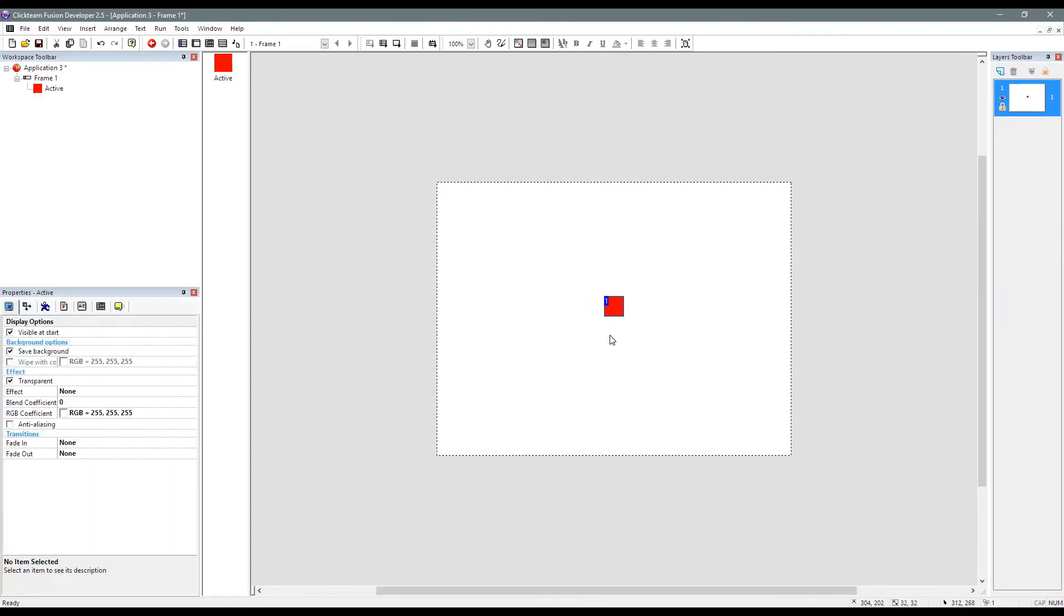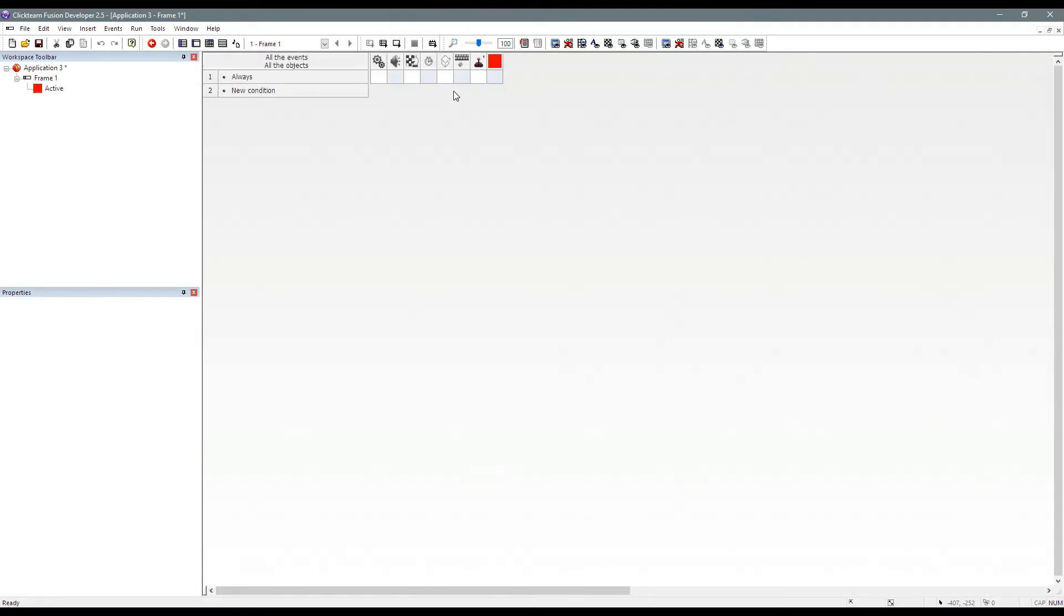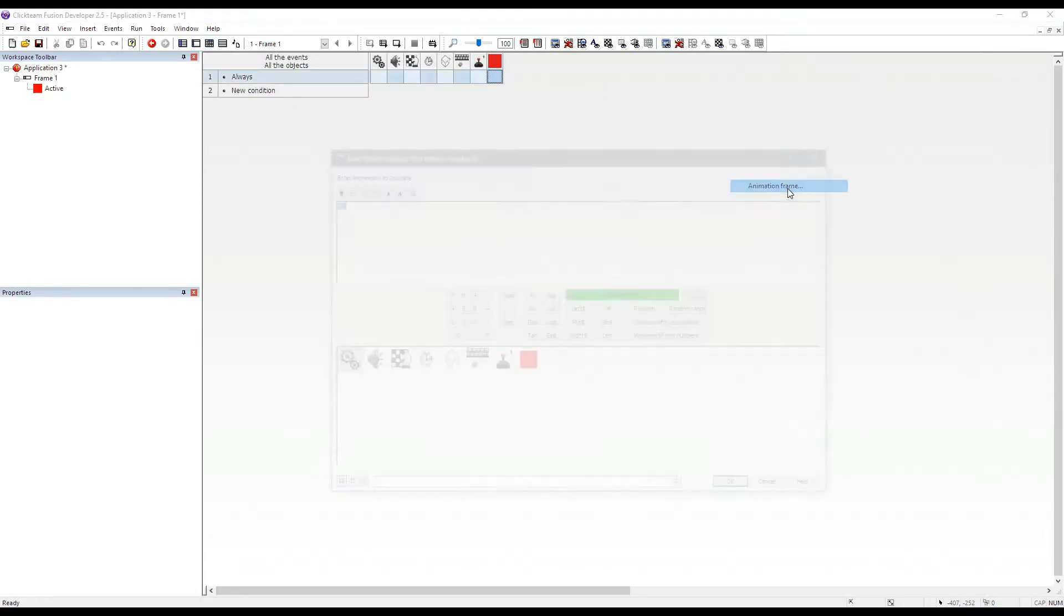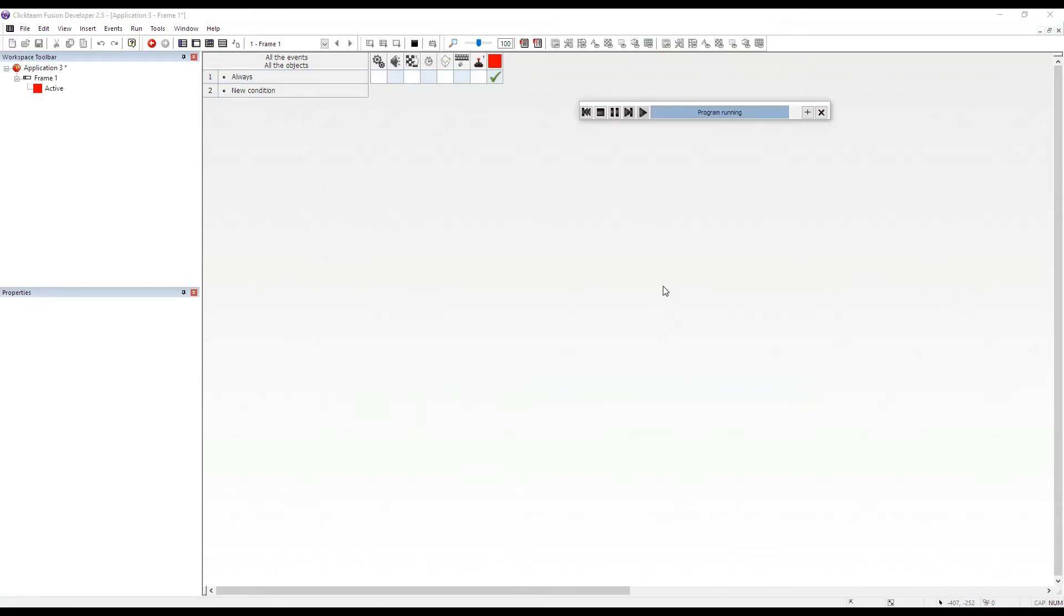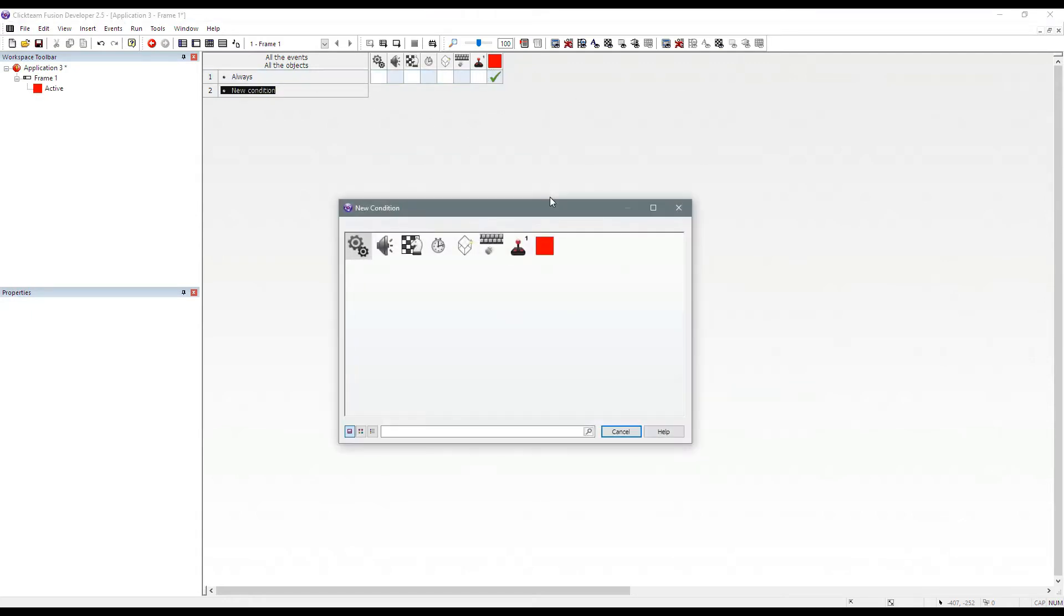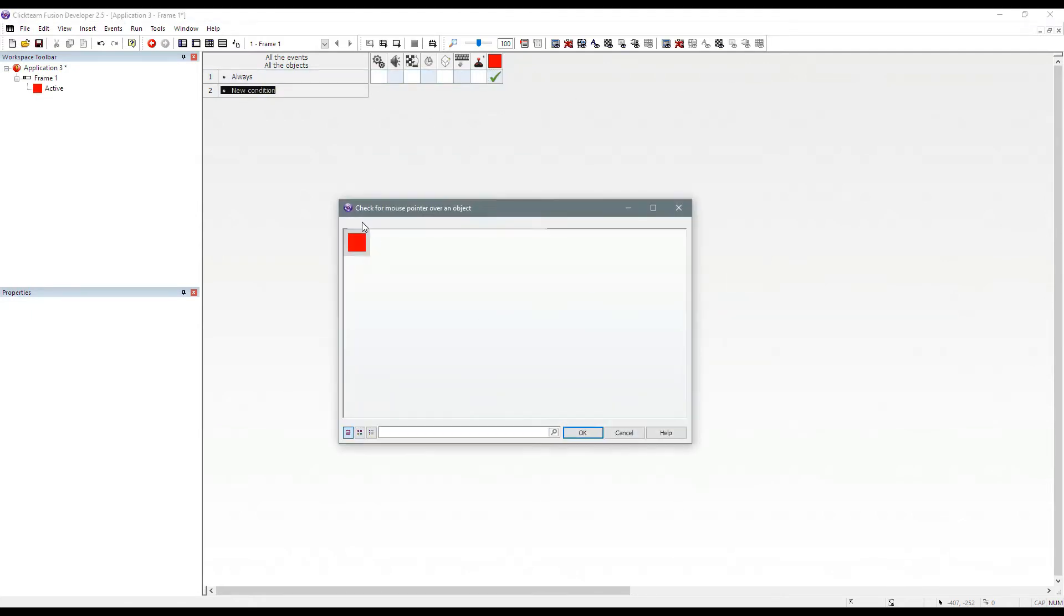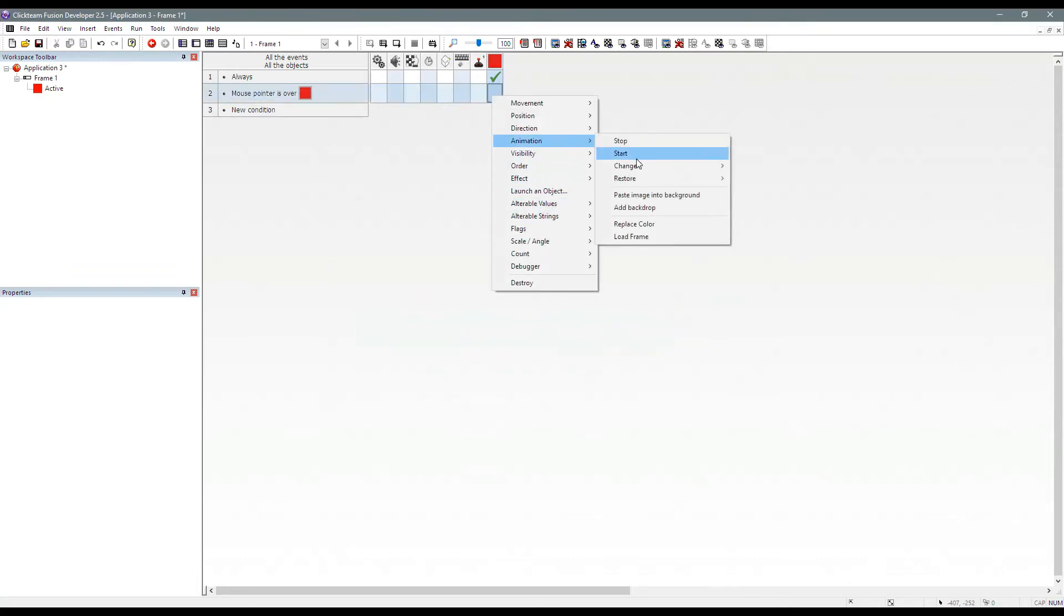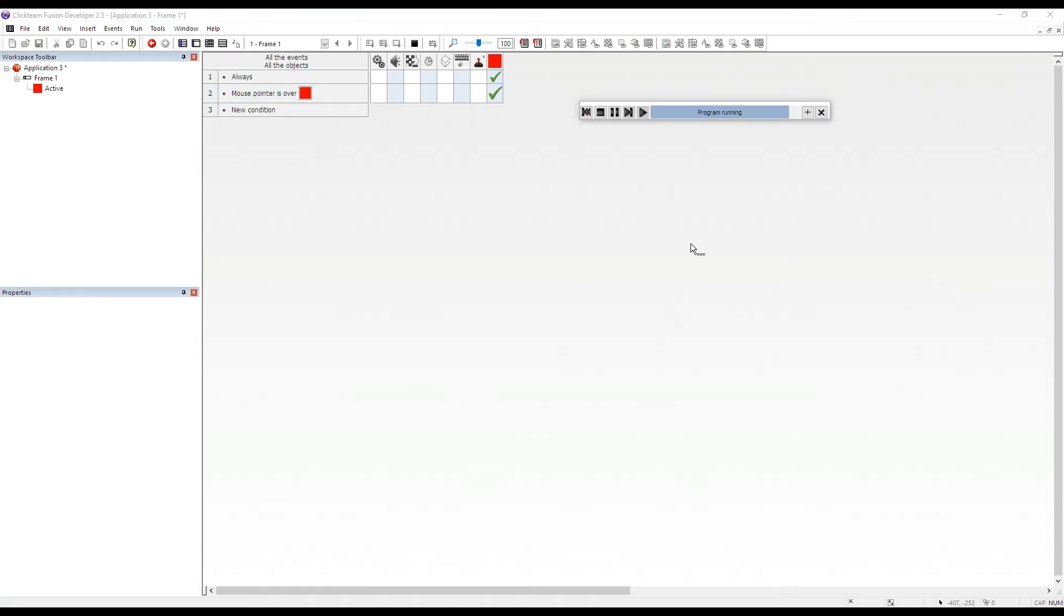There's a few fundamental ways you can go about things. For example, you can always force the animation frame to zero. So that means when I run the application it will always display the first animation frame which is zero. And then we can add a secondary event which says check for mouse pointer over an object and if it is we can then change the animation frame to one.